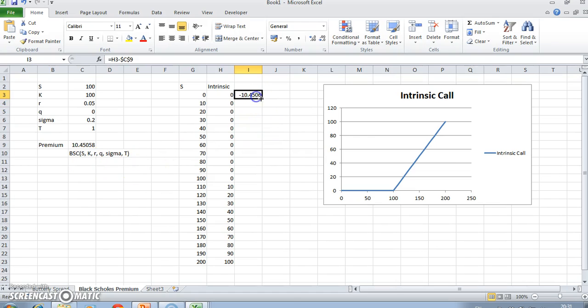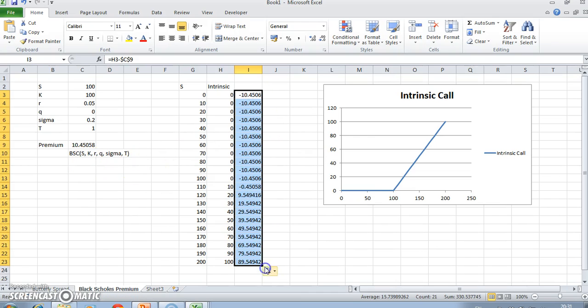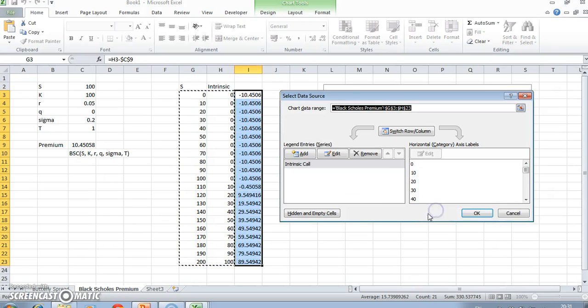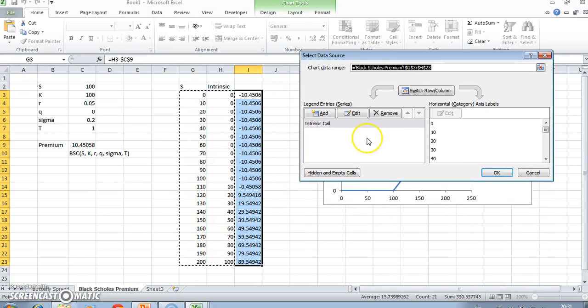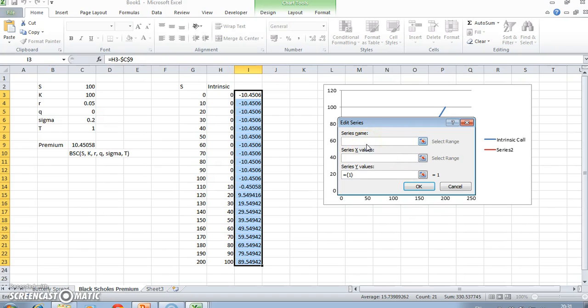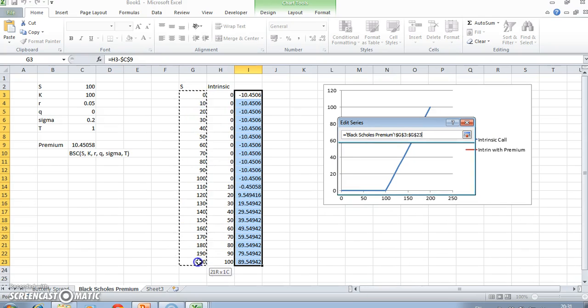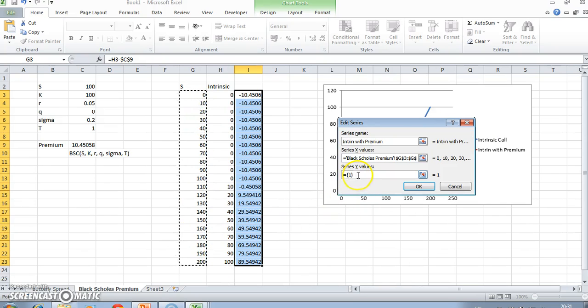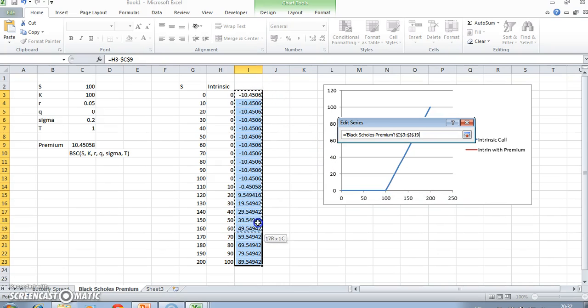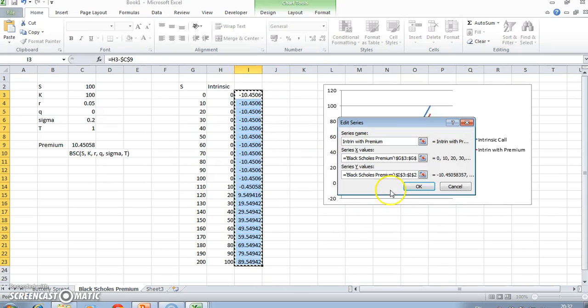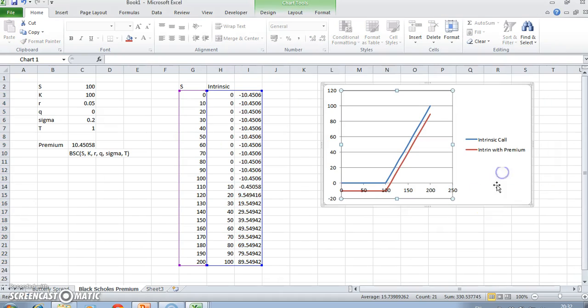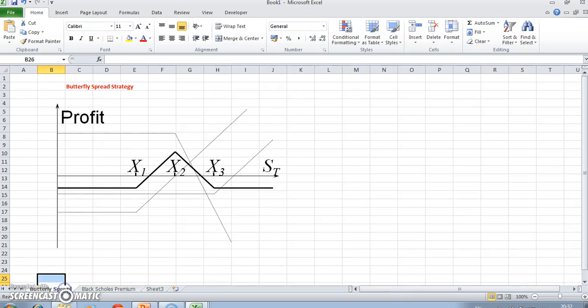That gets pulled down. If we introduce that, we might be able to add a new series: intrinsic with premium. We have this series of underlying asset prices, so for that range of underlying asset prices, this is the payoff. Click okay. The payoff in red here is not unlike what we have here.